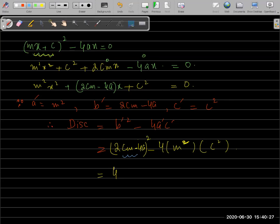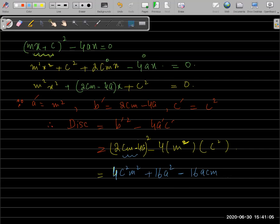Opening the square of (2cm − 4a): first term squared is 4c²m², second term squared is 16a², and the 2ab cross term is −2 × 2cm × 4a = −16acm. Then minus 4 × m² × c² = −4m²c². So we have 4c²m² + 16a² − 16acm − 4m²c².